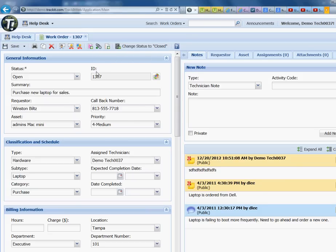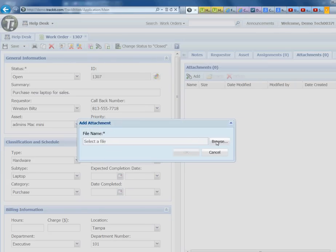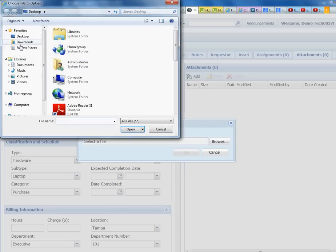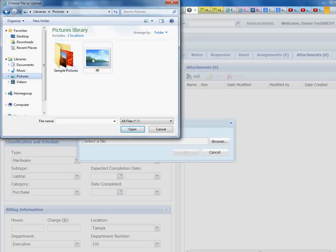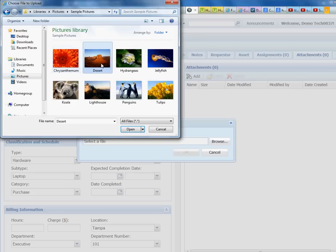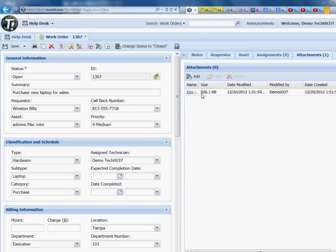One thing I forgot to mention from the last sessions is attaching files to ticket systems. When you click on Attach, you can attach anything to the request. If I go to Pictures and click on Desert, for example, and click the attachment button — that attachment is immediately added right there to the ticket.